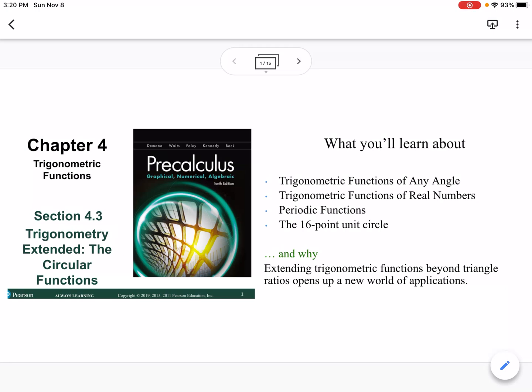This is section 4.3, which is Trigonometry Extended: the Circular Functions. We're going to talk about trigonometric functions of any angle, trigonometric functions of real numbers, periodic functions, and the 16-point unit circle.